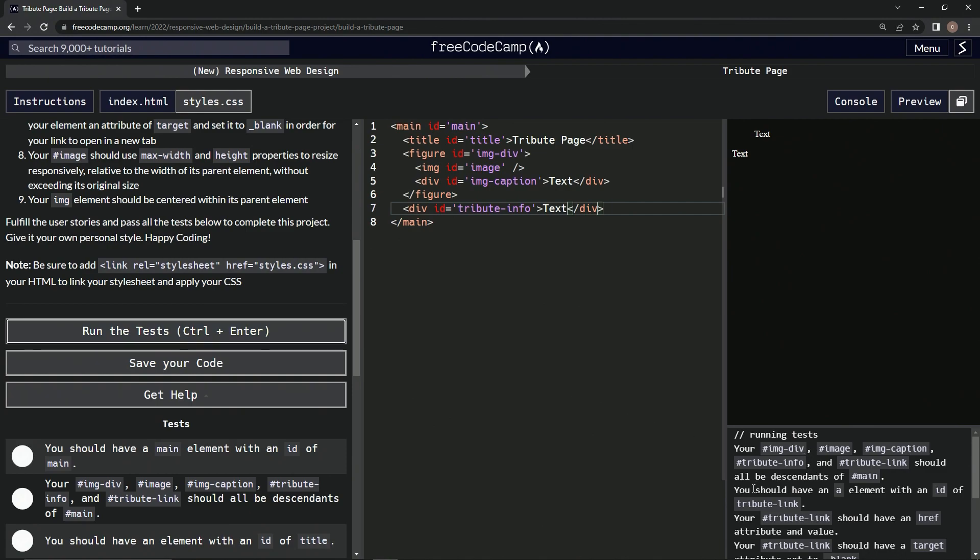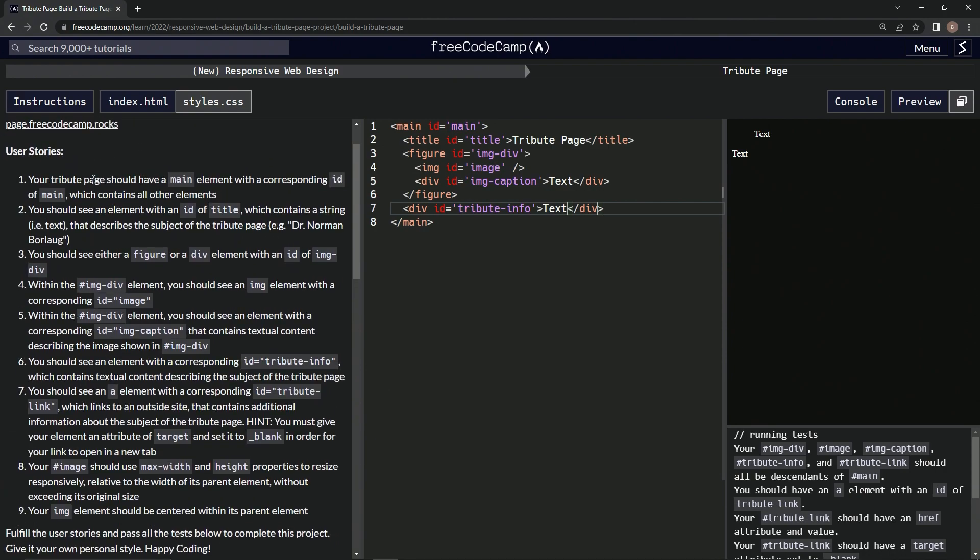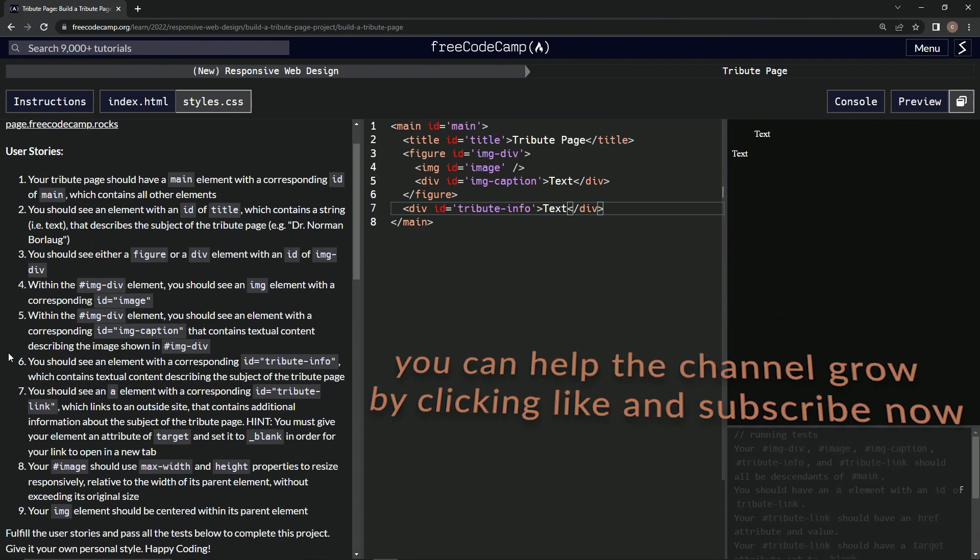Should have an A element. All right, looks good. So now we're on to user story seven and we'll see you next time.